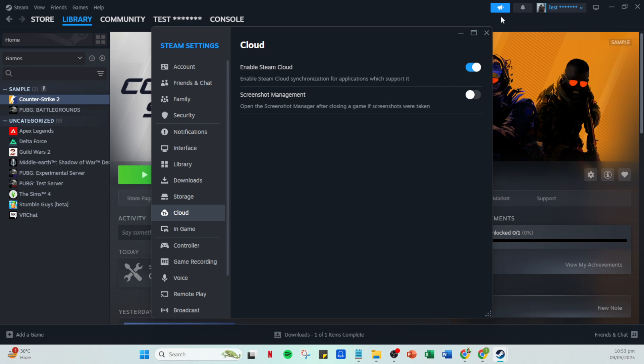Return to your library, find the game you are working with and right click on it once more. Choose properties and in the general tab confirm that the Steam Cloud is enabled for this specific game as well.